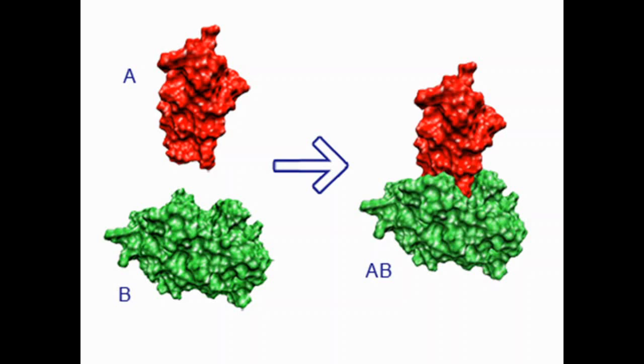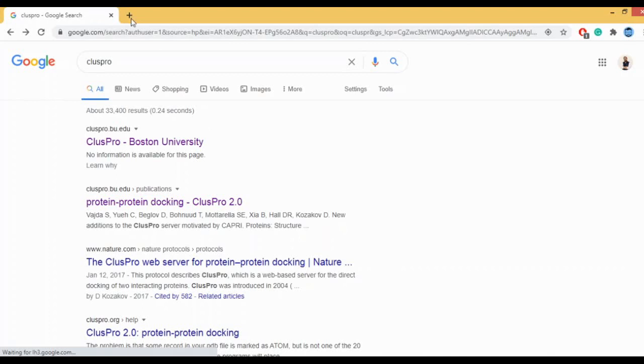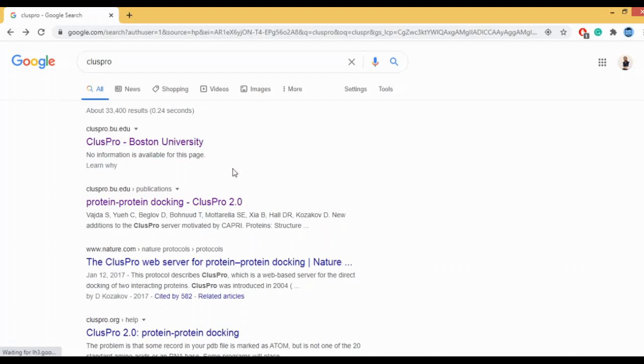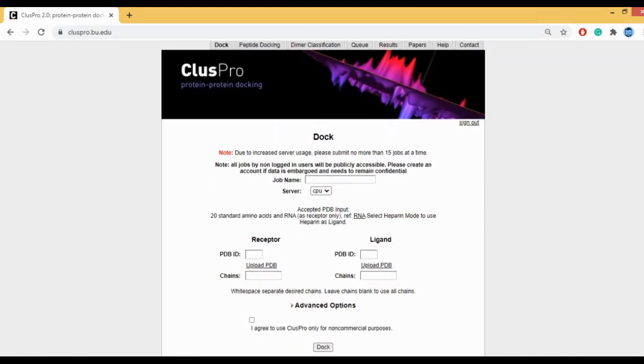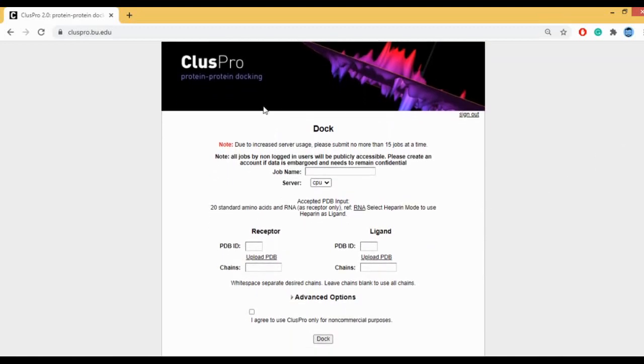Today we are going to look at ClusPro, which is a Protein-Protein Docking tool. ClusPro is a web server for Protein-Protein Docking, created by Boston University. When you click on the first hit, it takes you to the ClusPro Protein-Protein Docking interface. This is the web page of ClusPro.